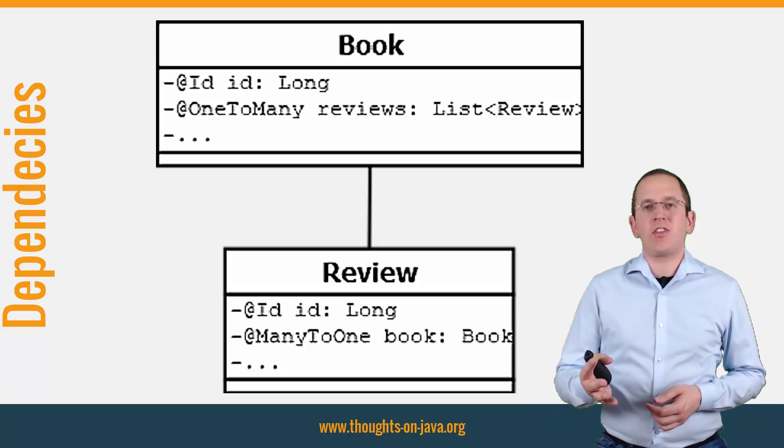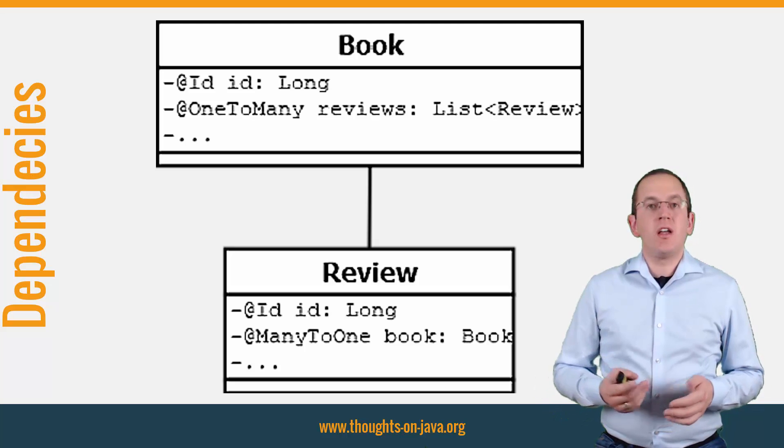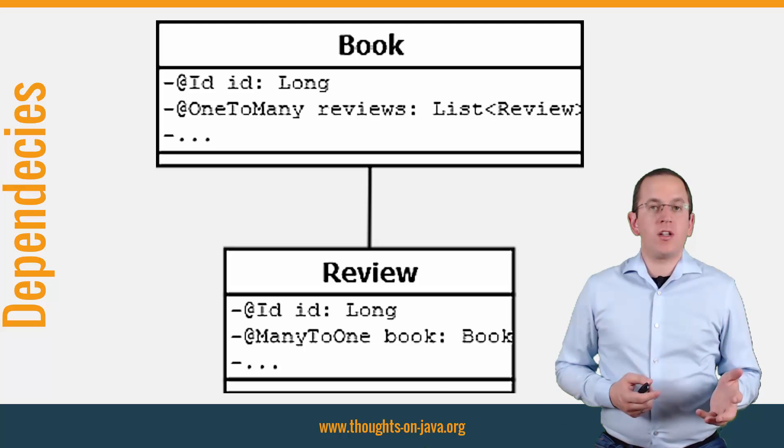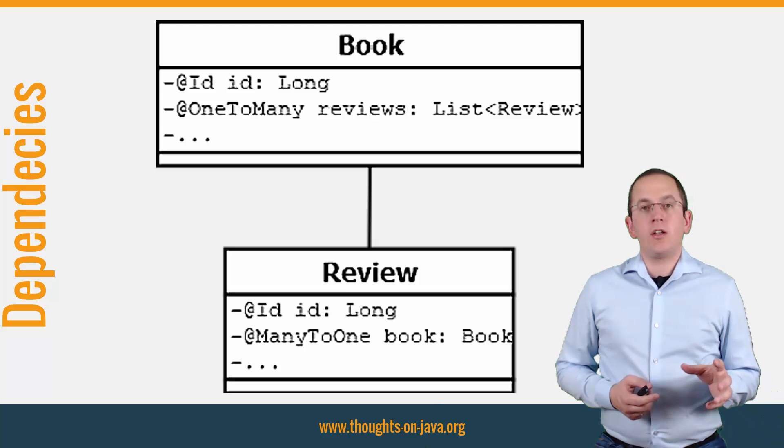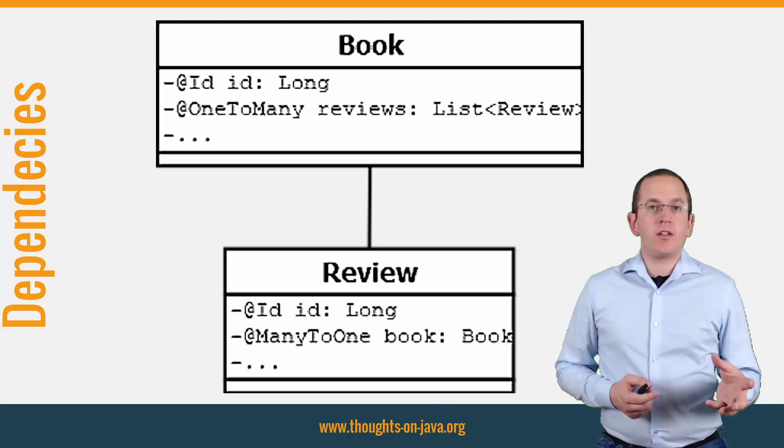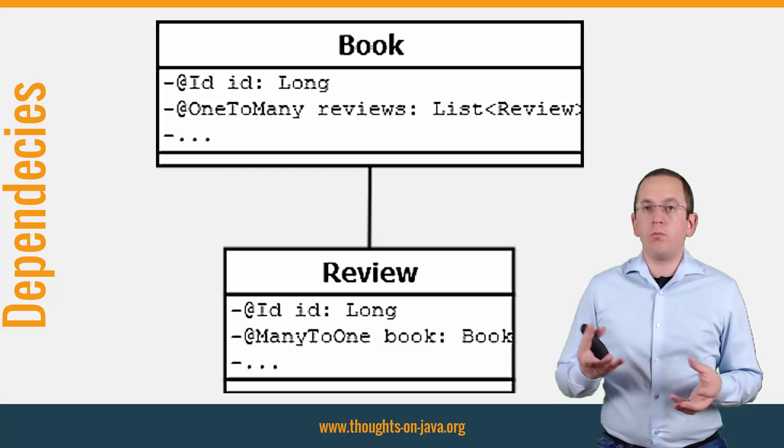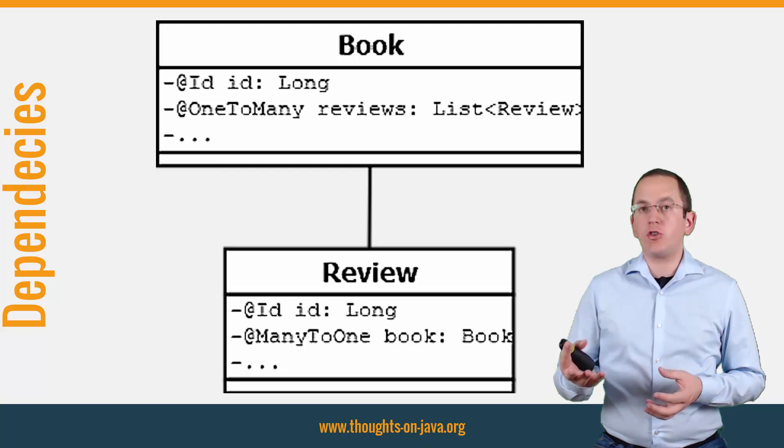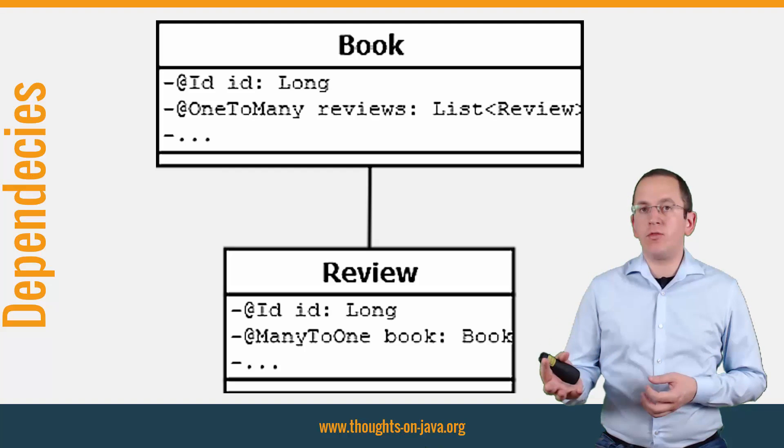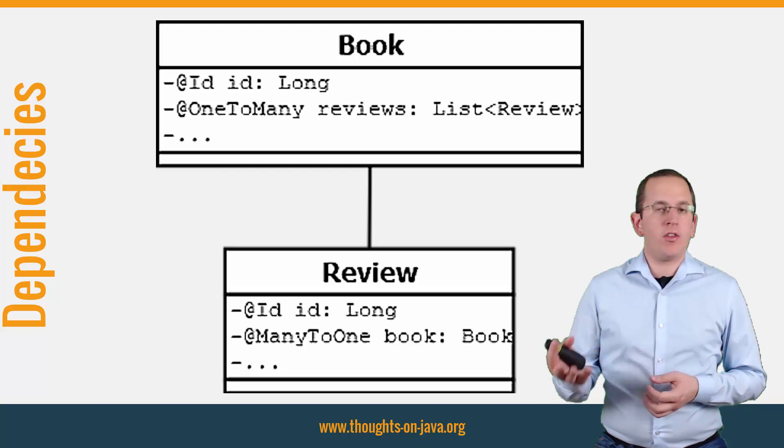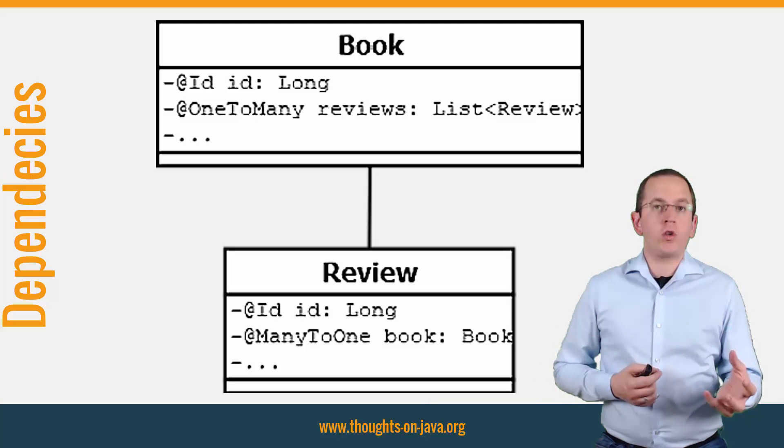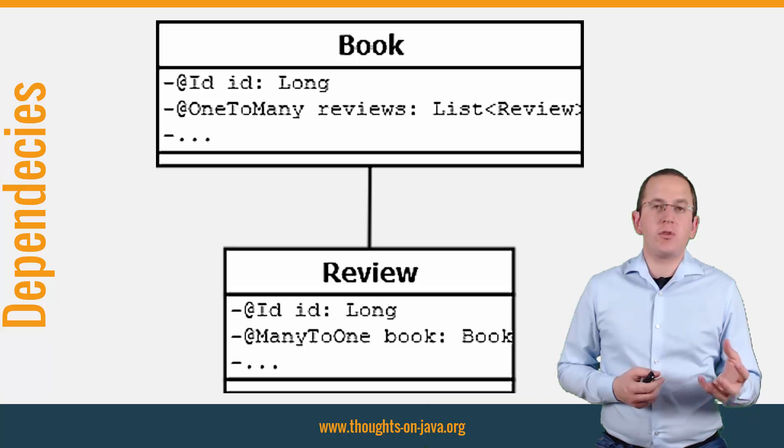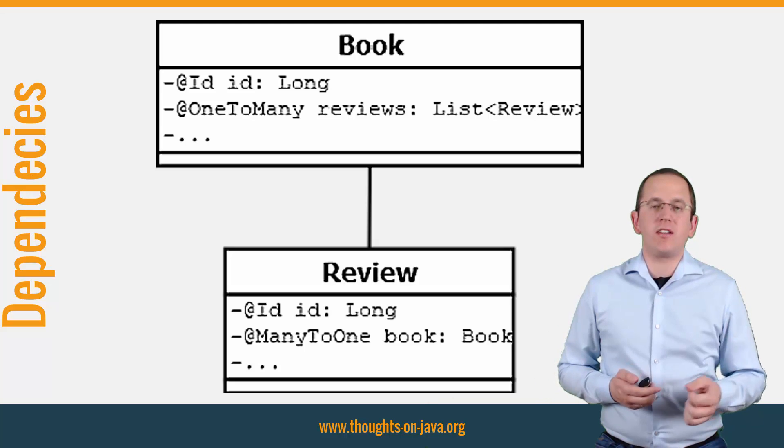Consider this example. A book in an online bookstore can have multiple reviews. In your domain model, the book entity has a one-to-many association to the review entity, and the review entity has a many-to-one relationship to the book entity.